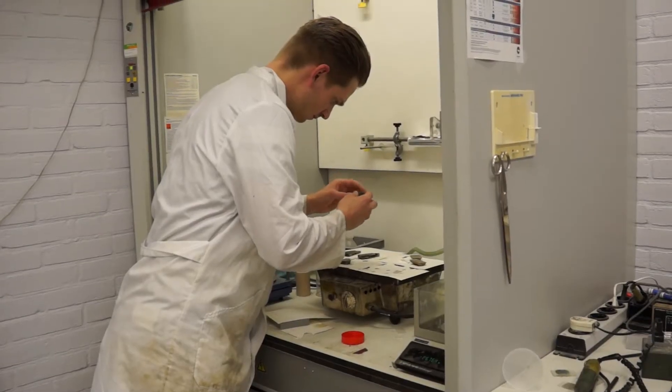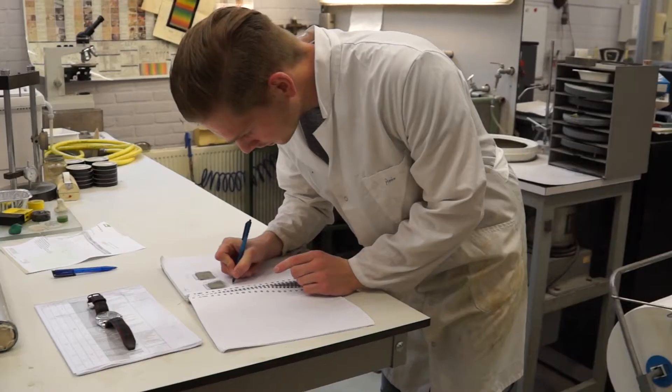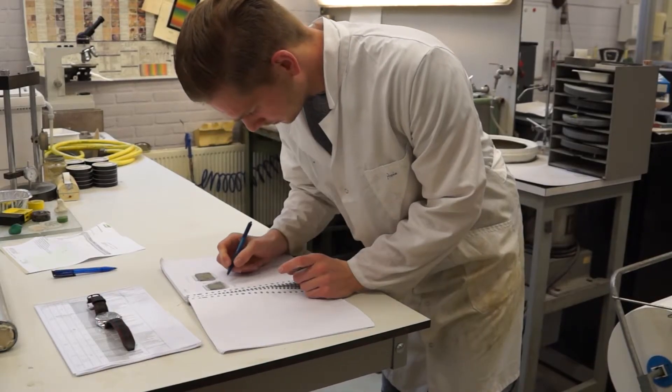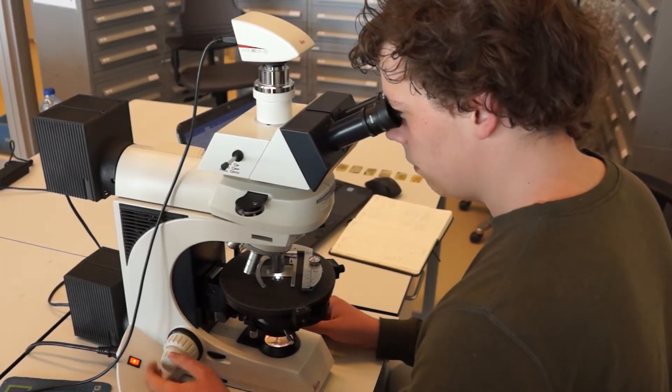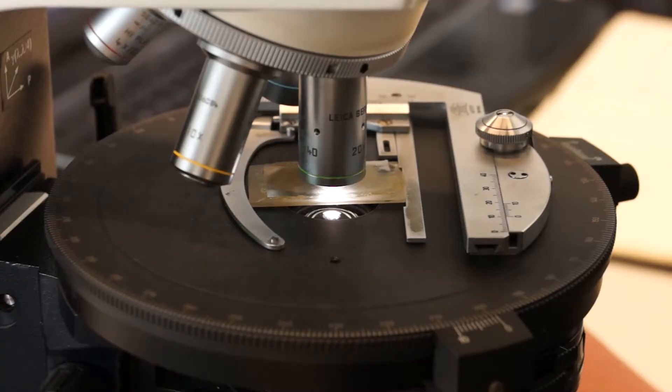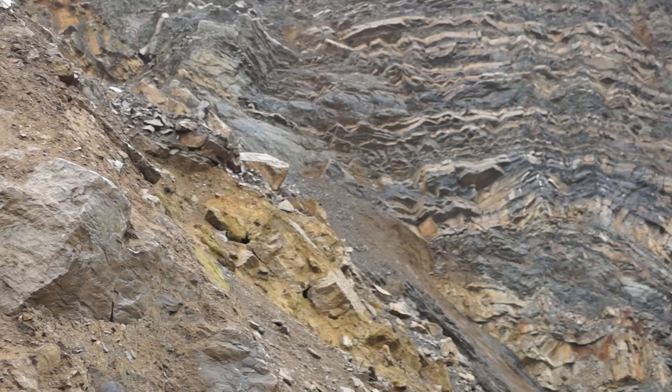The subsurface is very uncertain to us — it's very deep, we cannot access it — but we need to understand it better in order to safely and effectively produce any resource that we might be interested in from the subsurface.